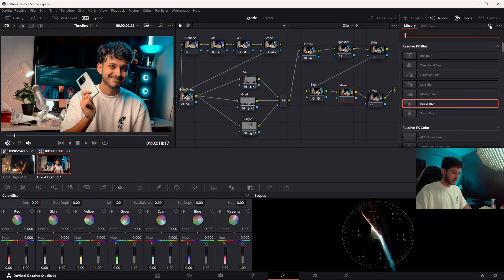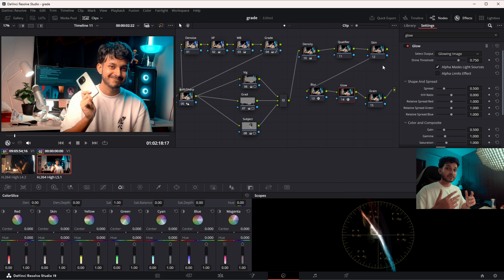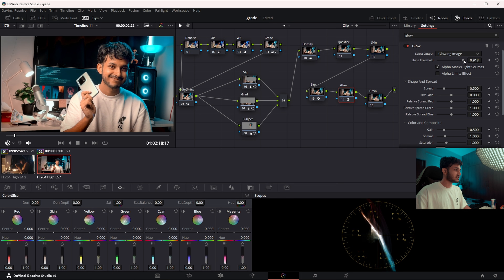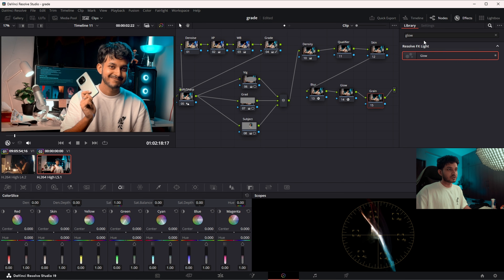If you want to add a little glow, you can. Everything I've used so far is available in the free version of DaVinci Resolve, so no need to worry. I'll manage the threshold so things don't shine too much. I don't think we need much shine anywhere in this shot, but that looks good.